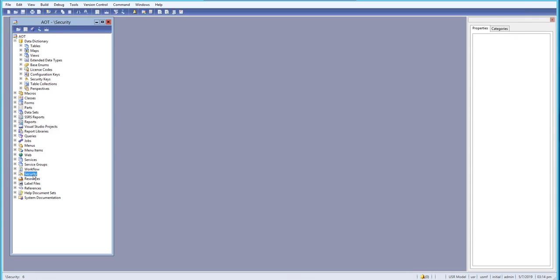We'll also learn about labels and how to create end-user labels. We'll also learn other things like the Dynamics AX database, how to create and restore existing databases.